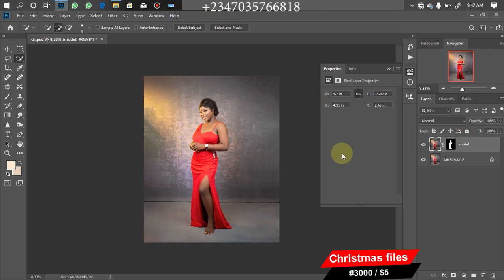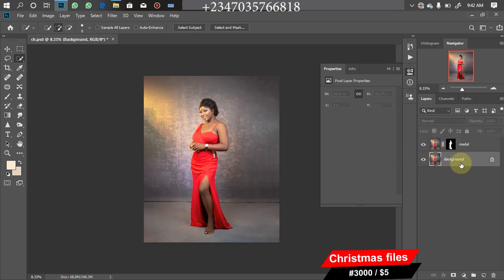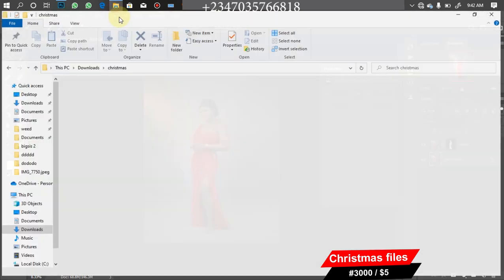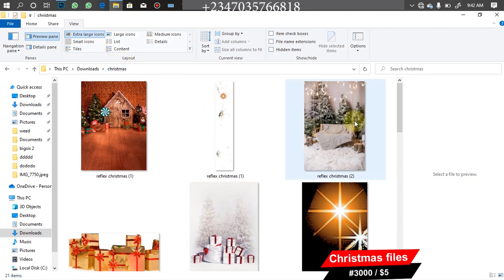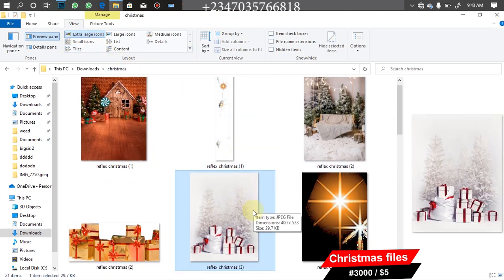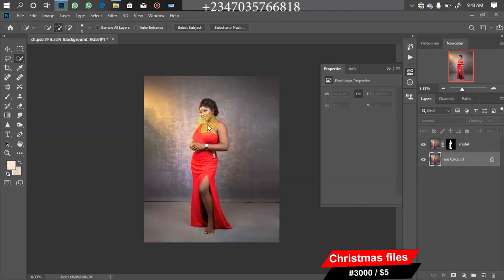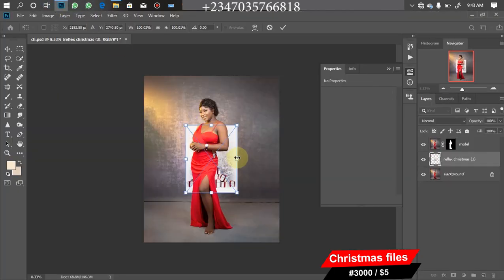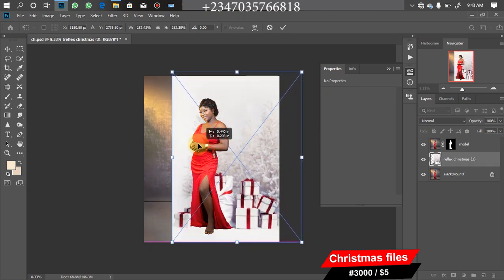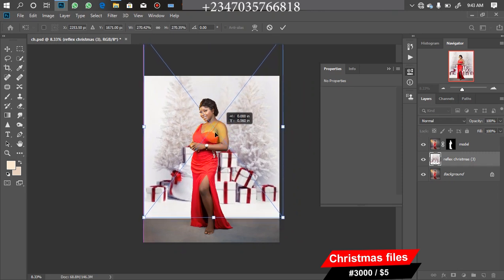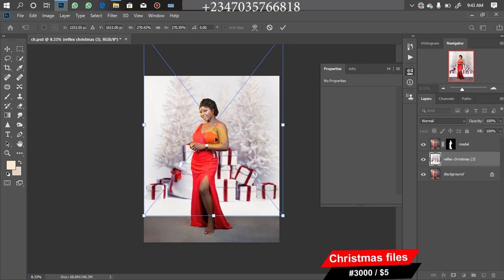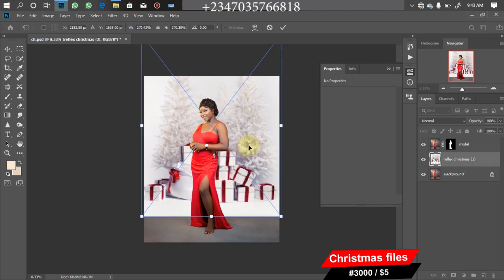The next thing is to start bringing in the files. Anything we bring in has to be placed below our model layer, so click the layer directly below it. Go to the file manager and pick the first file — the overlay I'll be using. Drag it into Photoshop, wait for it to load, expand it to fit the location, then click OK.